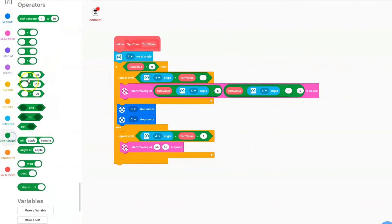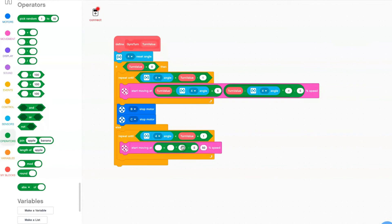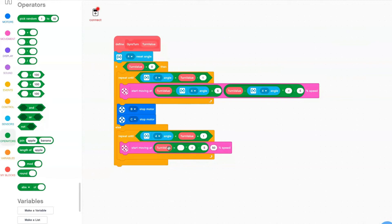For the first motor speed, grab a subtraction block with 5 as the second value. For the first value, use an addition block. In the second value of the addition block, put a multiplication block. In the second value of the multiplication block, put negative 1. The first value of the multiplication block will be turn value. The first value of the addition block will be turn value, and here you'll want your gyro angle.